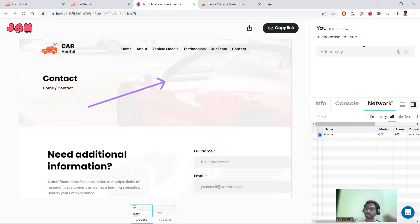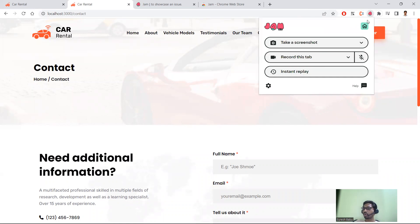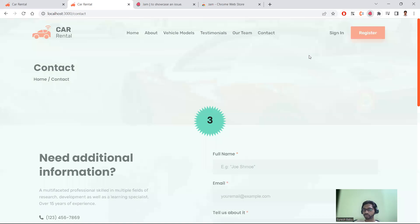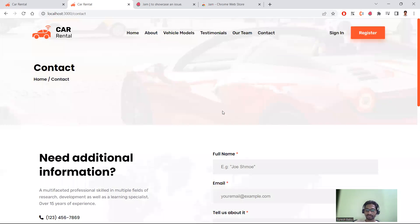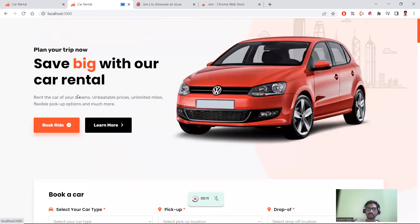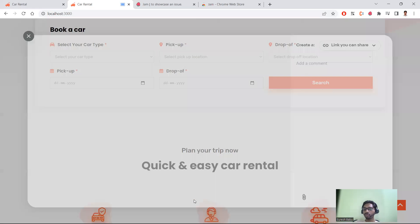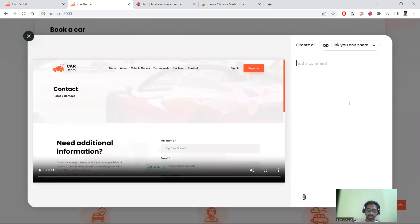Apart from screenshots, you have a few more options. You can record the tab — once recording starts, you can reproduce the issue step by step. For example, you might need to go to the home page, book a ride, enter values, or search for things — a couple of steps. During these steps, the console and network tabs are captured. I'm stopping the recording now to show what gets saved.